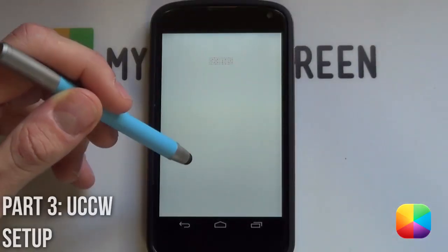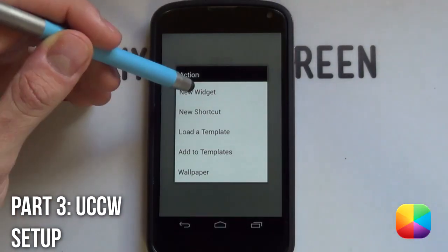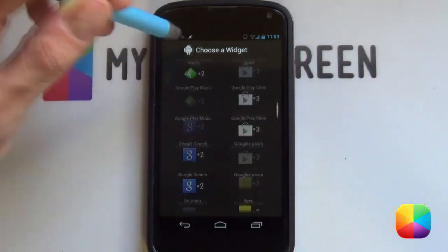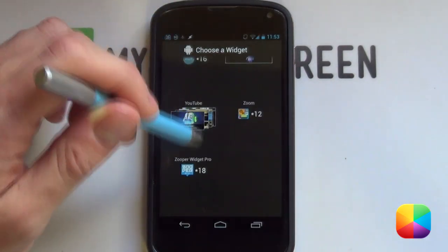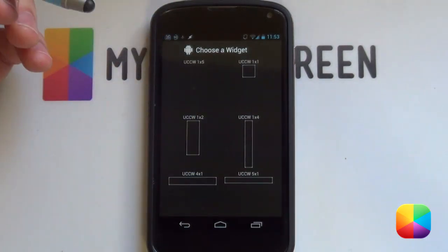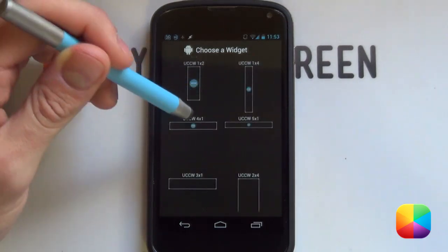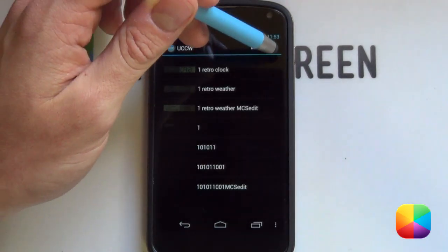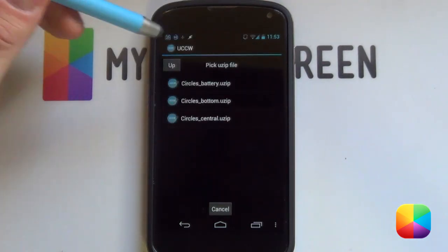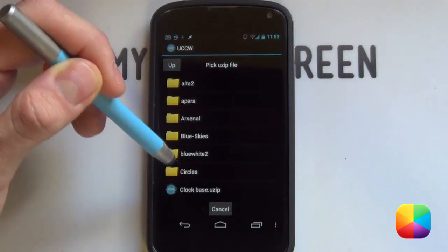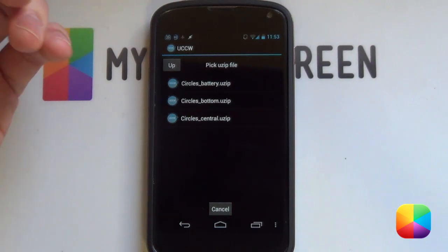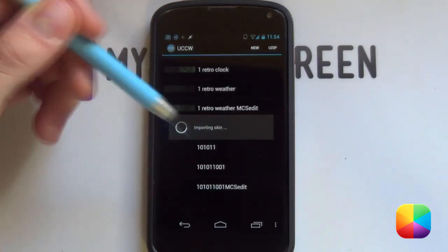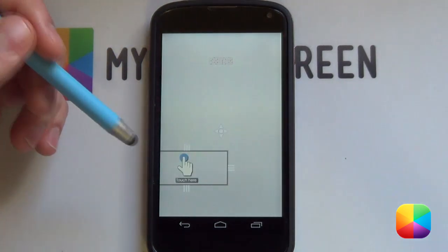Great. So, for these widgets, you just want to be holding down on the home screen. You want to select new widgets. And you want to scroll all the way down to UCCW. If you're using any other launcher, you're going to be doing pretty much the same thing. So, for the bottom one, we're going to go for a 4x1. And you want to select use up at the top. Now, you want to go into that folder where you've copied onto your phone. Here it is called circles. And you want to for the bottom one, just select bottom. And then it will import it for you onto your home screen.